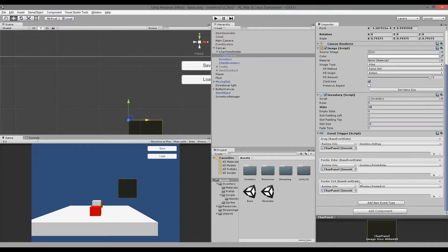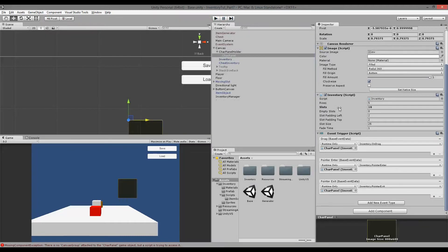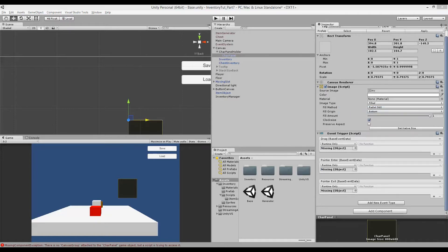We still need these triggers — we still need to be able to move items into the char panel. We have the inventory script here, but we don't need the exact inventory script because right now when we play our game it's going to try to create some kind of inventory, and we're not interested in that. So we can right-click on our inventory script and remove component, because we will always want to set it up by ourselves with a set amount of slots.